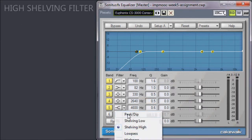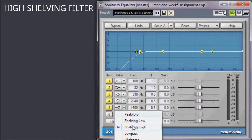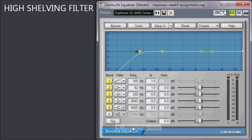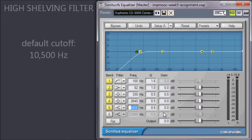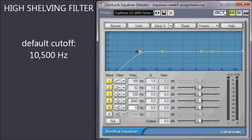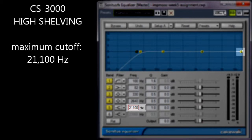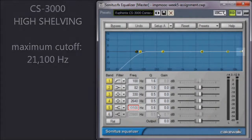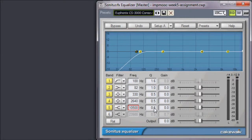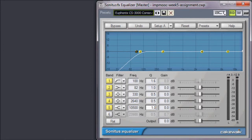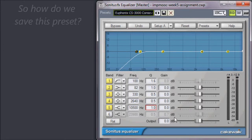And finally, let's set band 5 as our high-shelving filter. The default cutoff for this filter on the CS3000 is at 10,500 Hz, sweepable between 1,320 Hz and 21,100. As with the low-shelving filter, we'll set the Q here to 1.0, although it is not configurable on the CS3000.